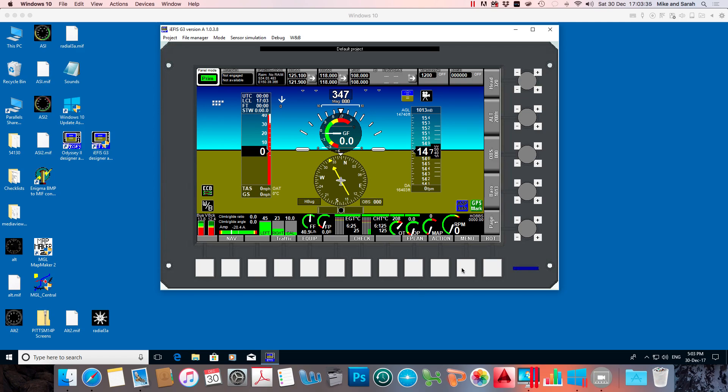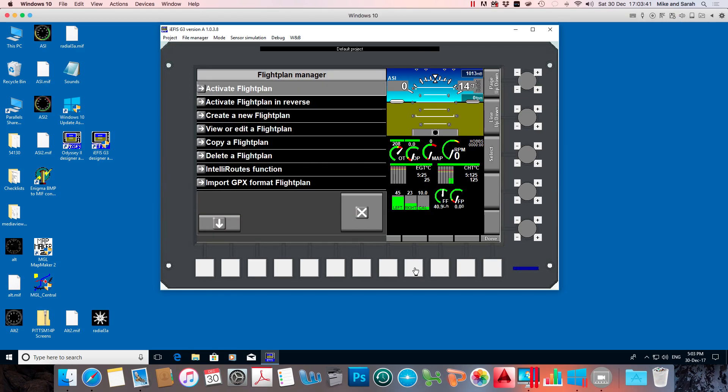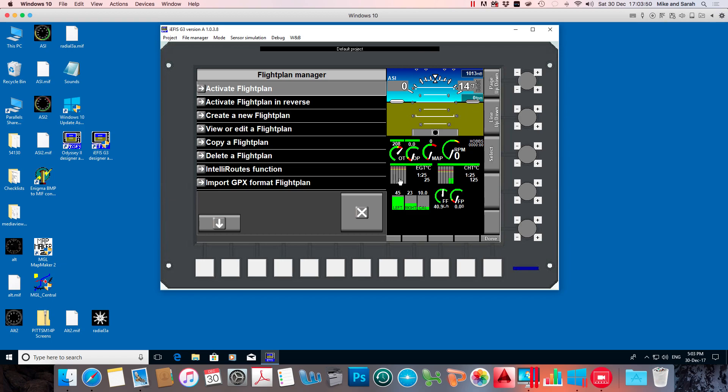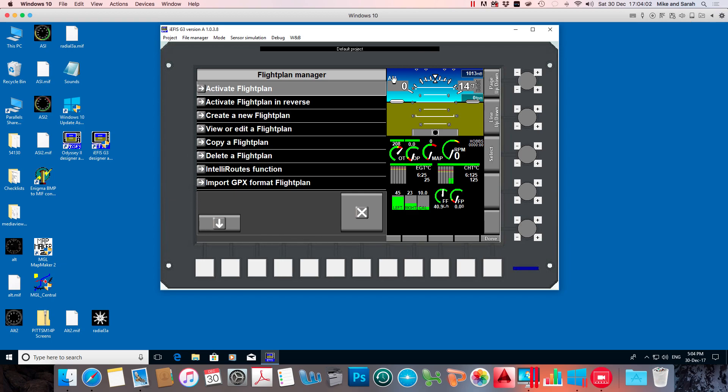They're what pop up when you select one of the soft keys. So for example if we select FPLAN, we see that a menu pops up and it compacts a screen on the right hand side in the IEFIS. Now we can't do anything to change how this menu appears. That's all coded into the EFIS software itself. But we can change this screen to whatever we like.